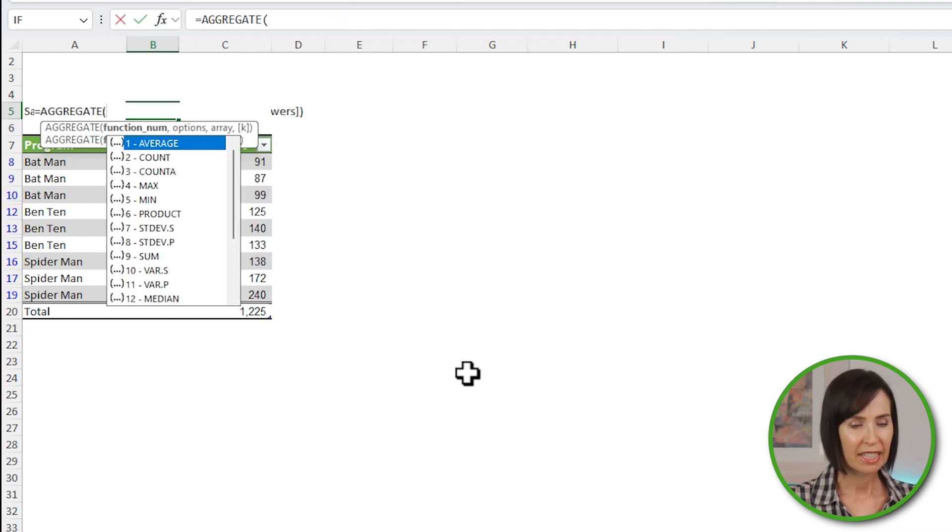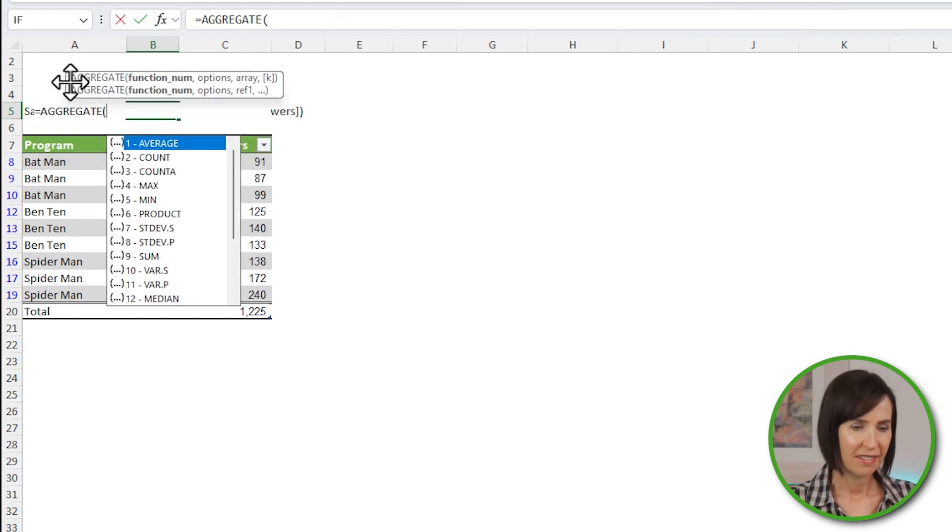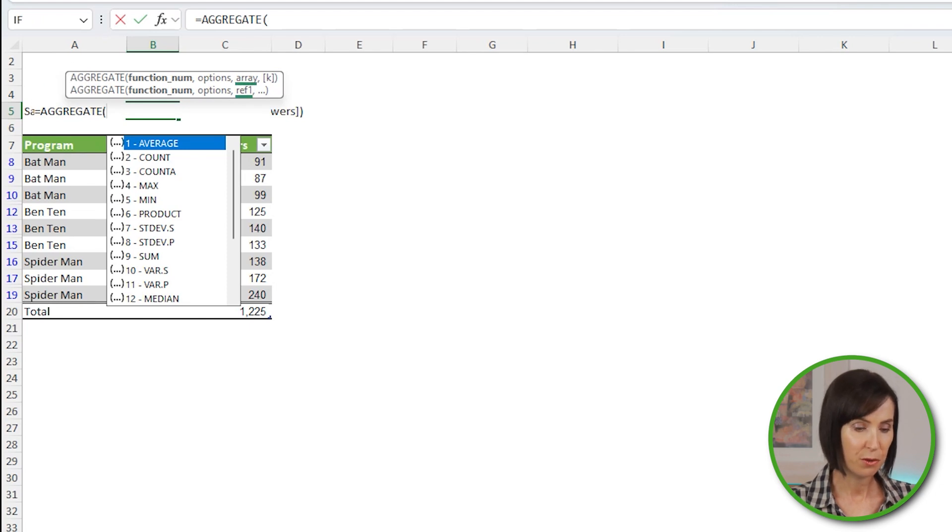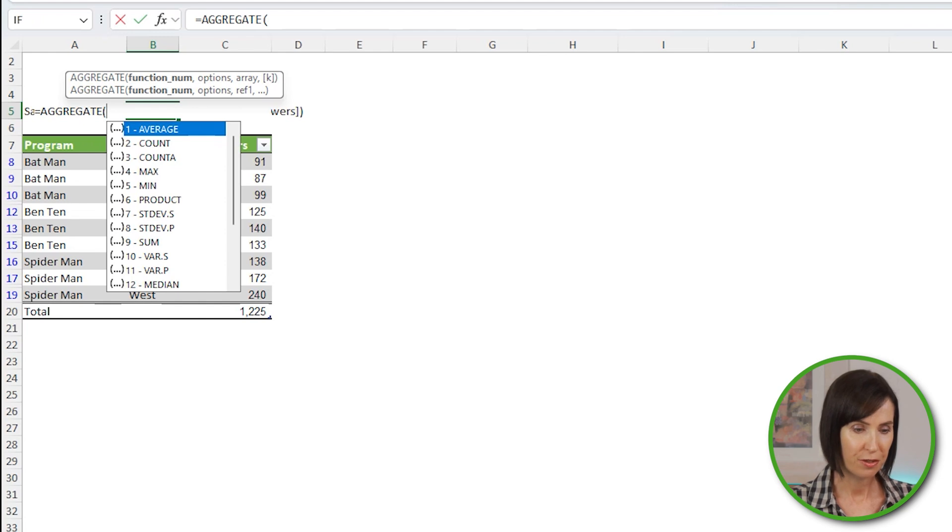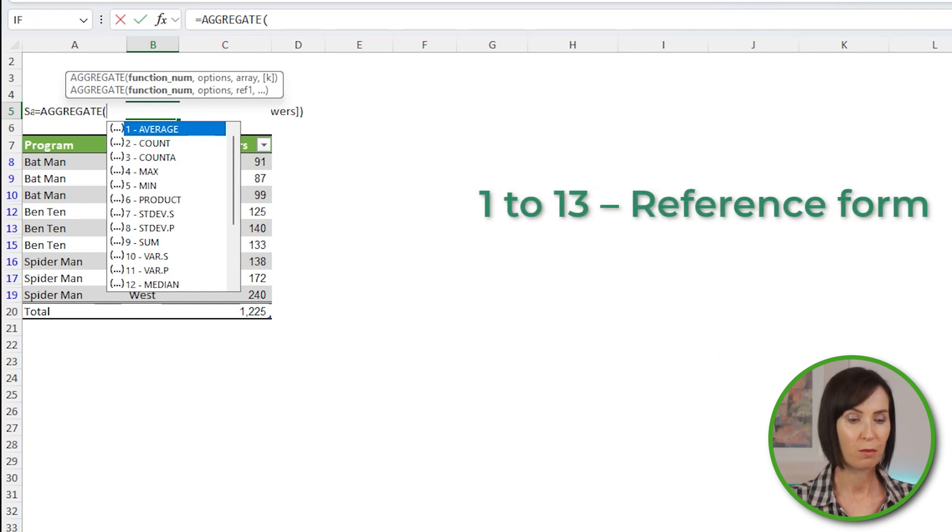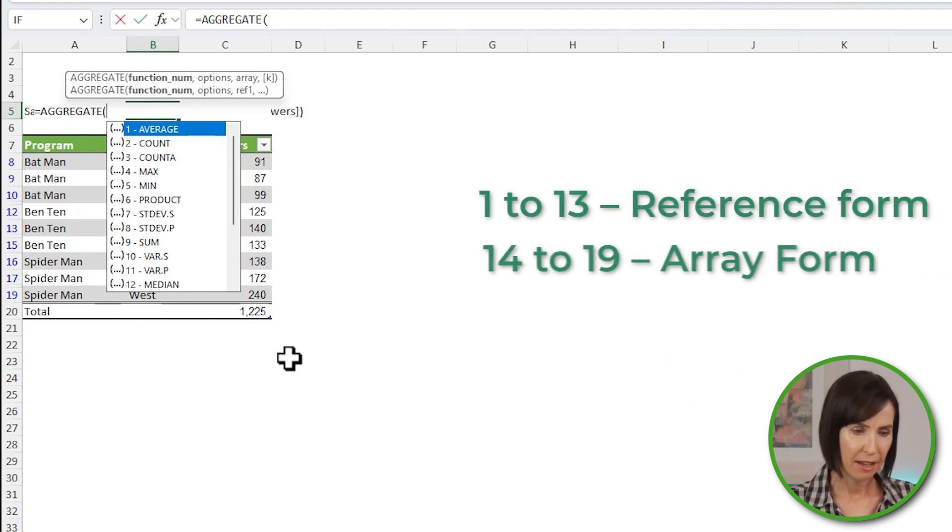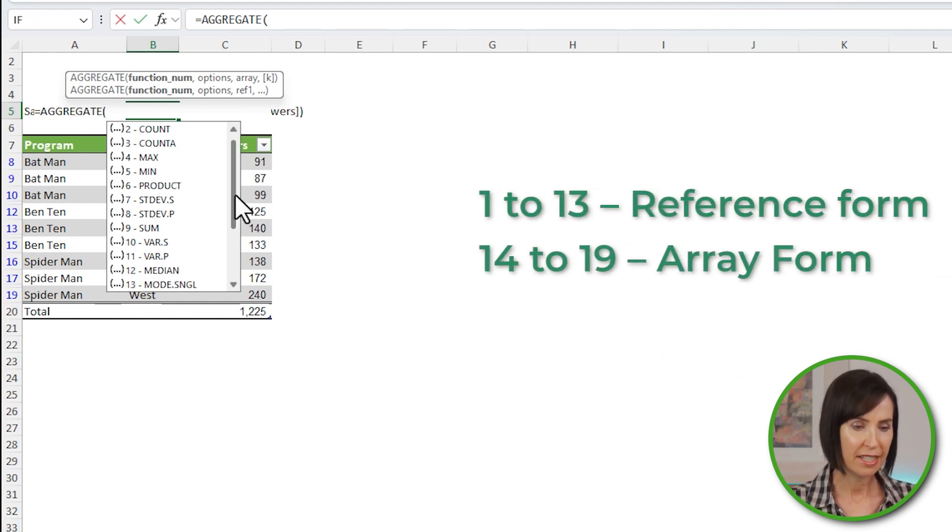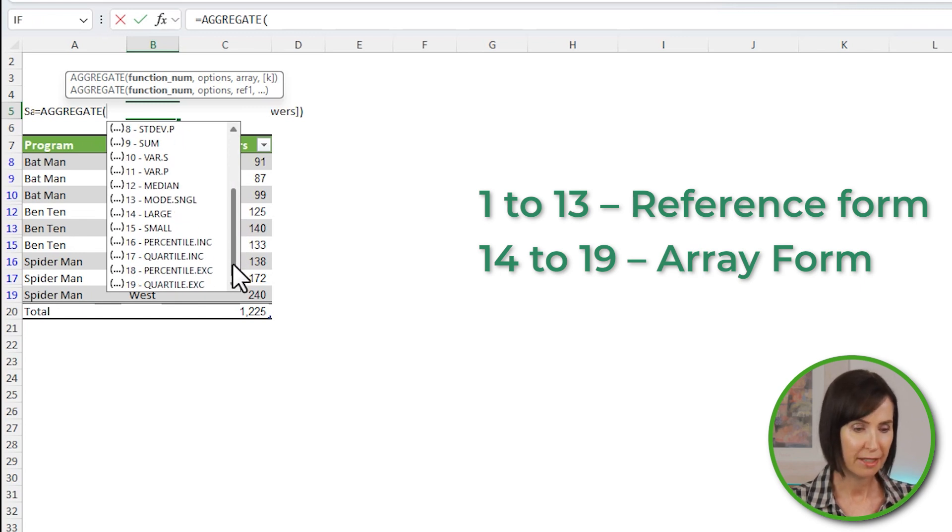Now aggregate has two forms. I'll move the tooltip so we can see it. We can either use it in array or reference form. The form is dictated by the function number that you choose. Functions 1 through 13 are reference form and 14 to 19 are array form. I'll cover more on this shortly.